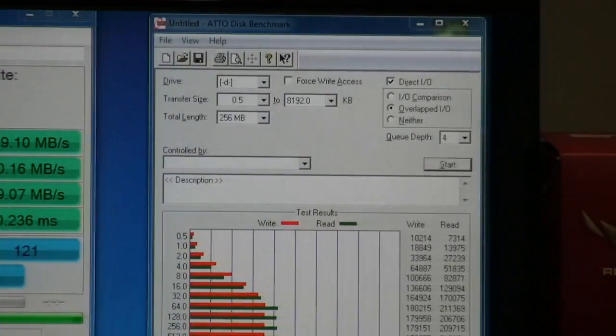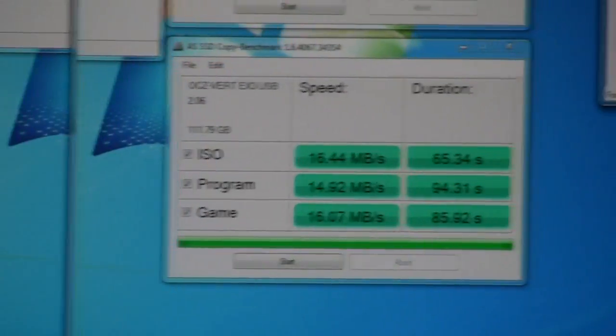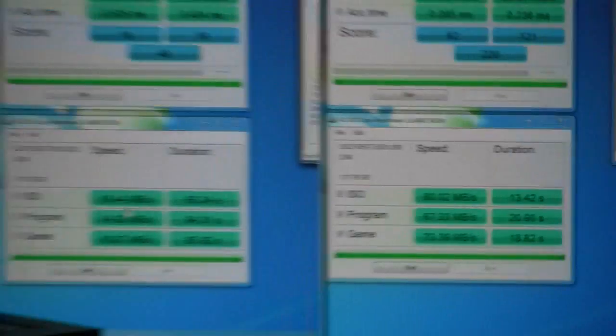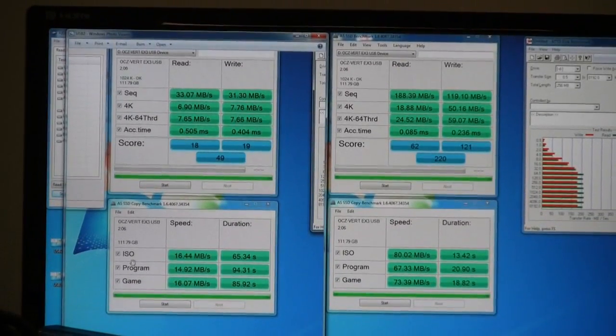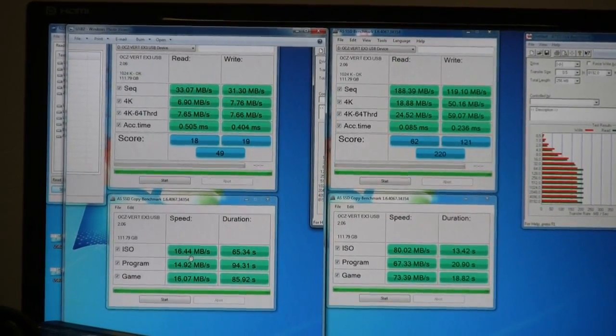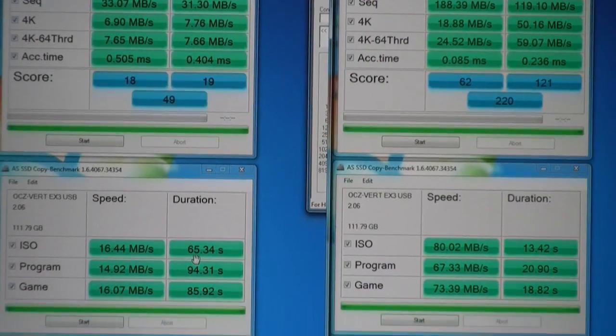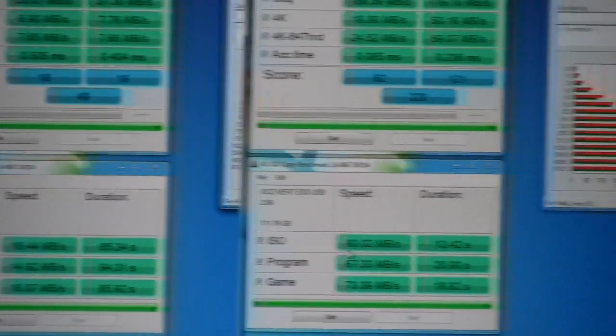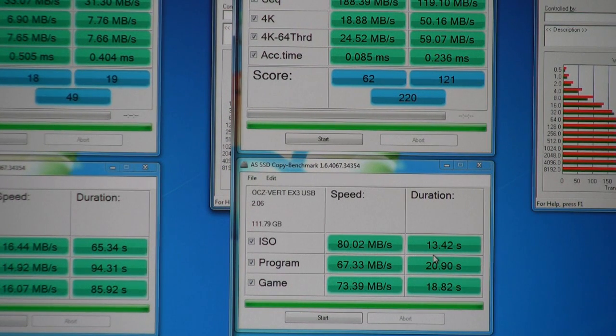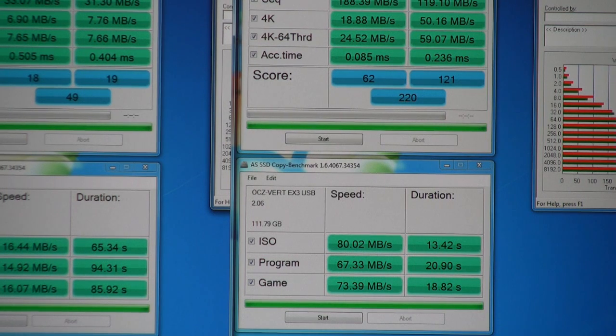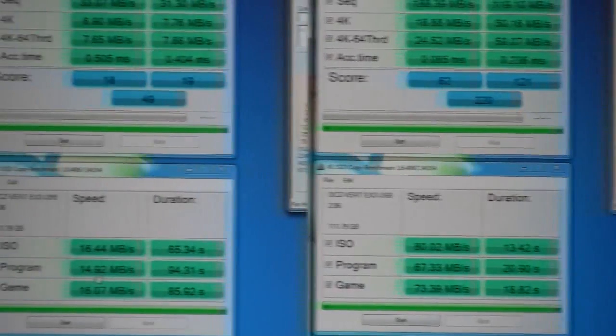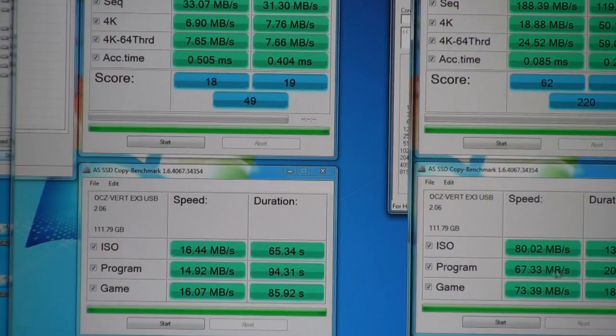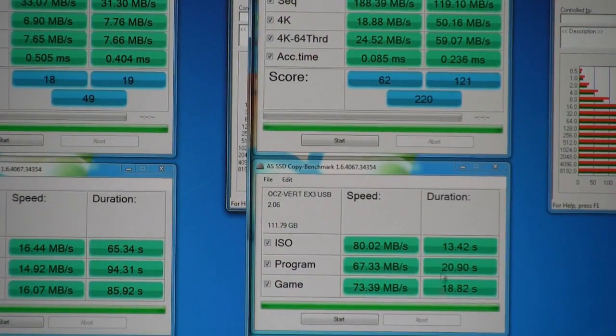And lastly, we can also take a look here in the copy benchmark. If we go ahead and compare this, here was our result on USB 2 with the actual speed in terms of the throughput for the ISO test itself being 16.44 megabytes and the duration taking 65 seconds approximately. And here, jumping up considerably to 80 megabytes and the duration only being 13 seconds. So a significant amount of time saved if you were looking at maybe an ISO actually being installed on the system. Same thing for program installation or maybe program launching. You can see that we had significantly higher throughput on USB 3 as compared to USB 2.